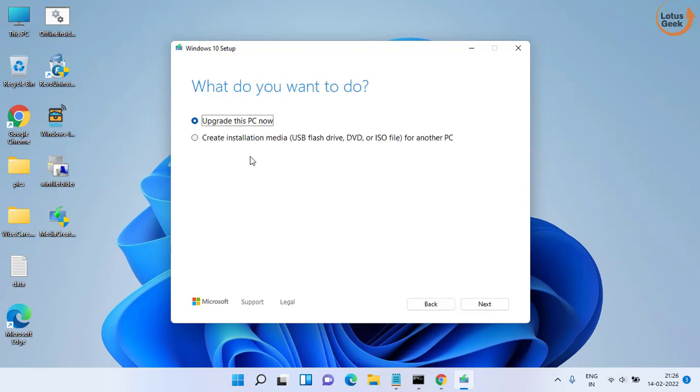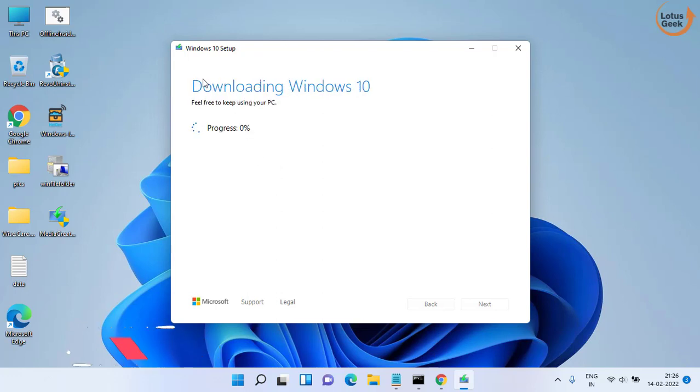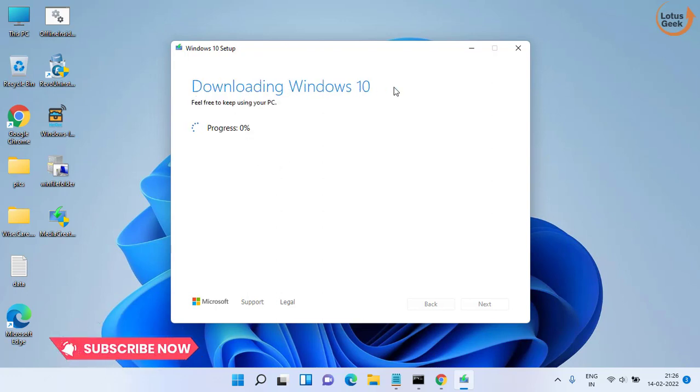Now here you need to choose the option upgrade this PC now. Click on the next button to continue. Make sure you are connected to the internet while performing this particular step because this will download your Windows 10 for you.